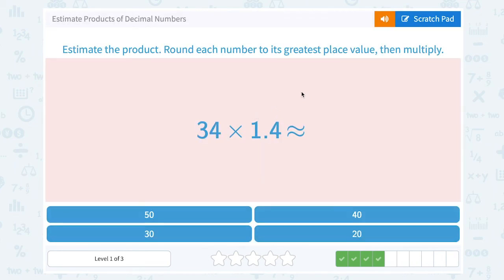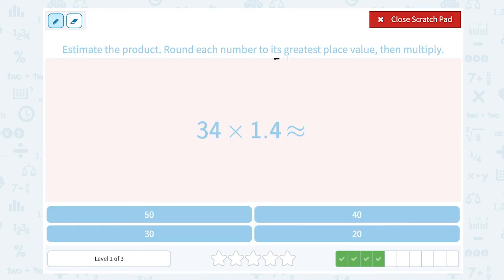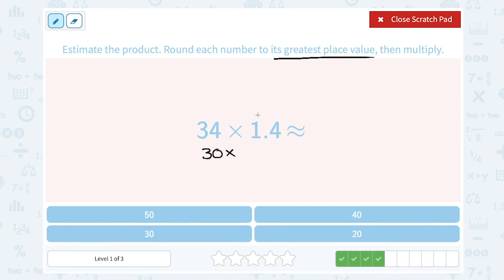34 times 1.4. We're rounding to the greatest place value. For 34, I'm going to round that to the nearest 10, so that's going to round to 30, because 4 is smaller than 5, telling me to keep the 3. Times 1.4 — I'm going to round that to the nearest 1. 4 is less than 5, so that's telling me to keep it a 1. So 30 times 1, or about 30, is a close approximation.